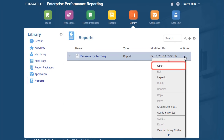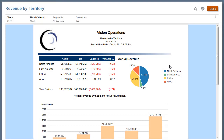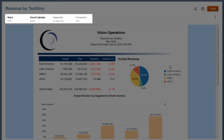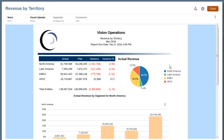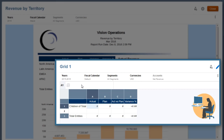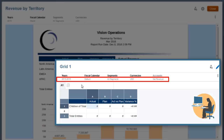Let's open the report. The grid and the pie chart are based on the same source grid and display data identified by member selections in the global point of view. The report designer defines what dimensions are shown in the POV and which members can be selected for each POV dimension.